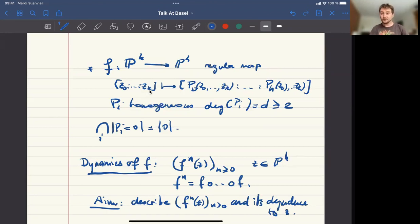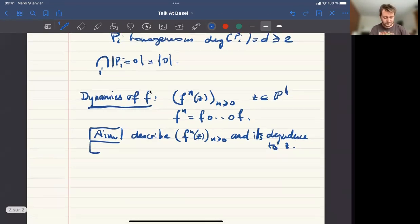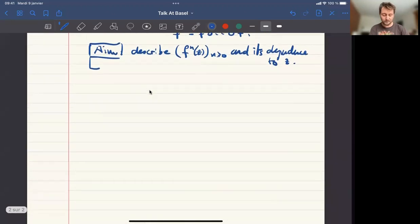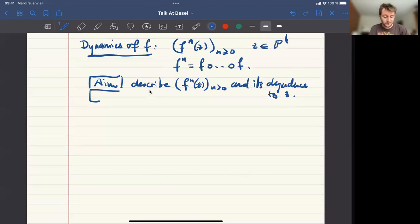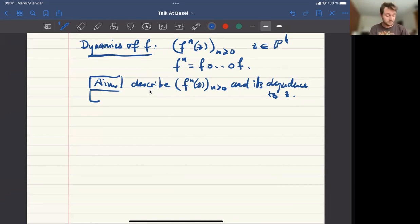It's a quite simple question, actually. You just want to understand if you can describe completely the sequence F^n of Z, just knowing F and Z. Unfortunately, this dynamical system is chaotic, so you cannot expect to do that explicitly, and so you have to focus on different questions — maybe a little less precise, or questions of measurable nature.